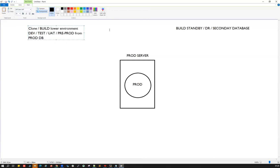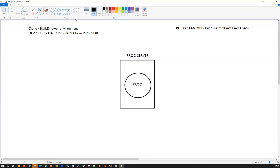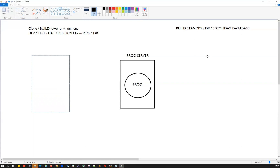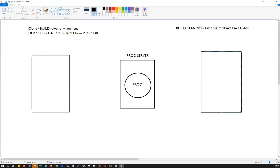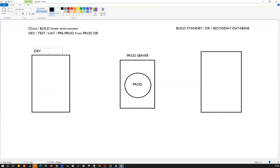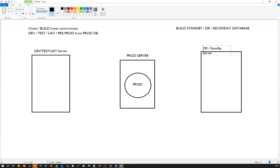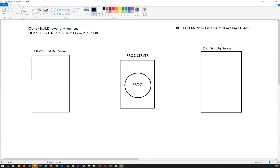From the prod database, you can build your lower environment — dev, UAT, test — that's what we typically call RMAN cloning, active database duplicate, or backup-based duplicate. This is my development server or test/UAT server, and this is my standby server or secondary server. I can call this one dev, test, UAT, or pre-prod, and the other one is DR or standby server.